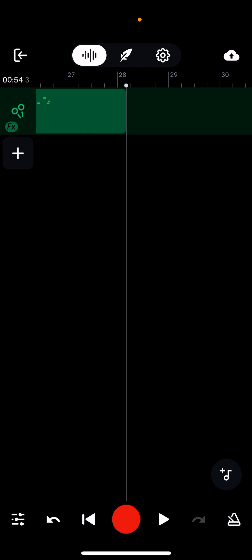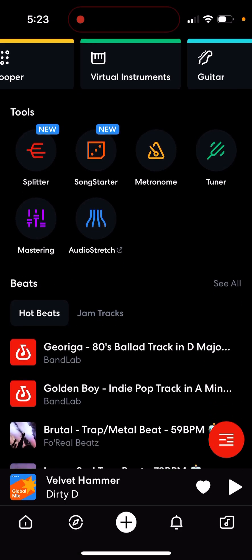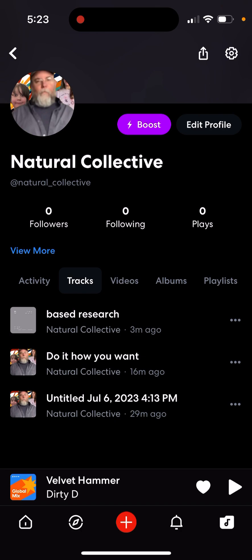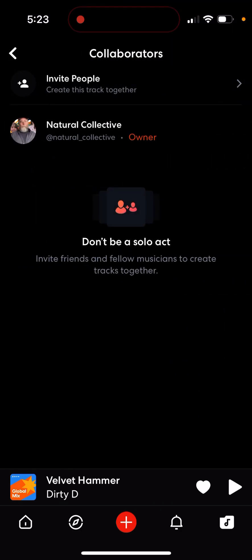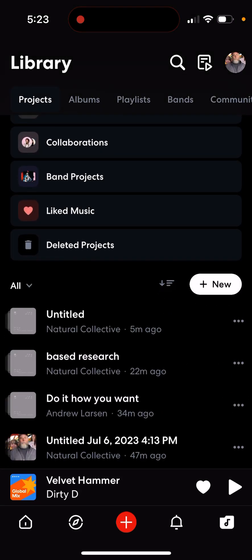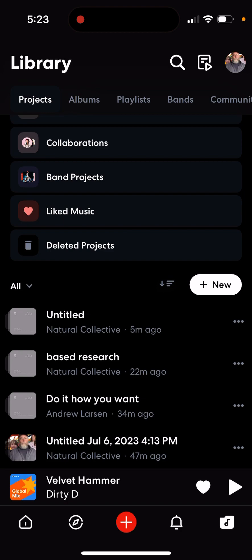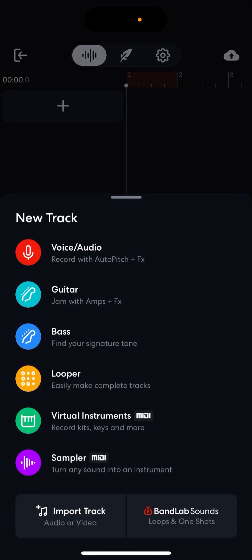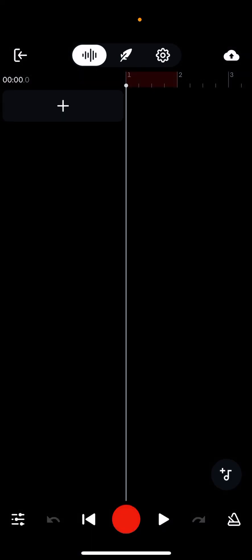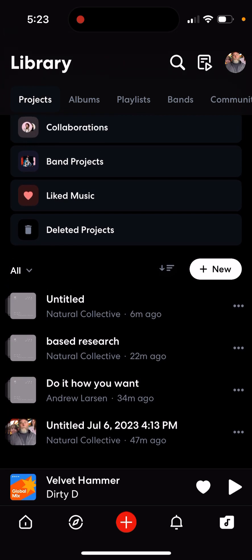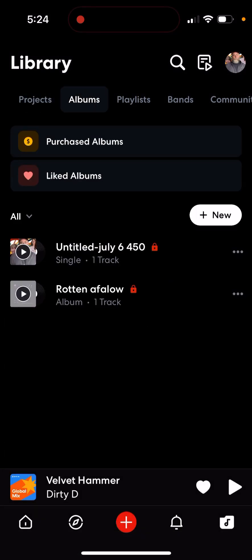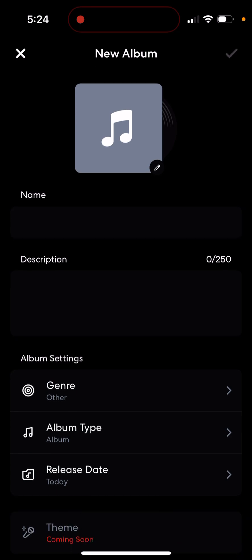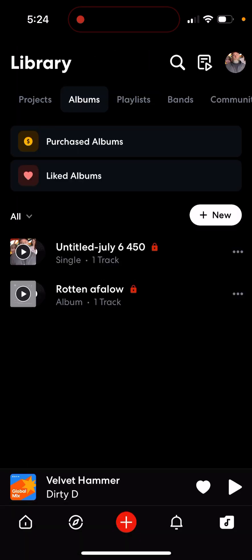That's basically the end of the tutorial — just kidding, I have more to show you. This is how to make an album. Press okay, go to this thing right here, tap that, then go to New. Then you can make a song. Go to Albums and press New. Then you have to pick your genre, add an album cover, and then you can post it and say if it's a single or something. And that's basically the tutorial.